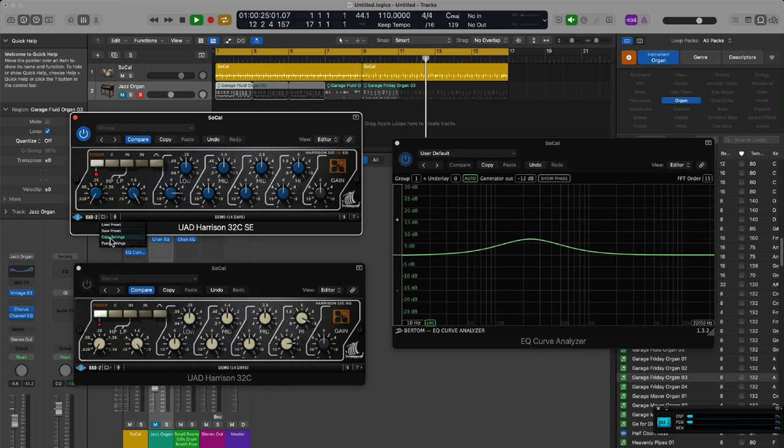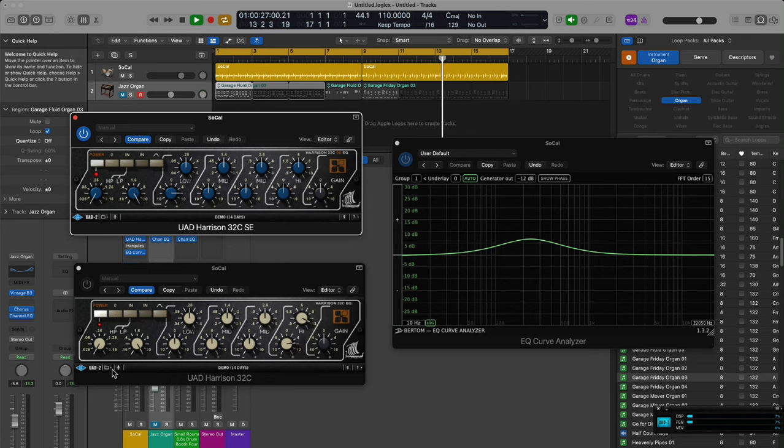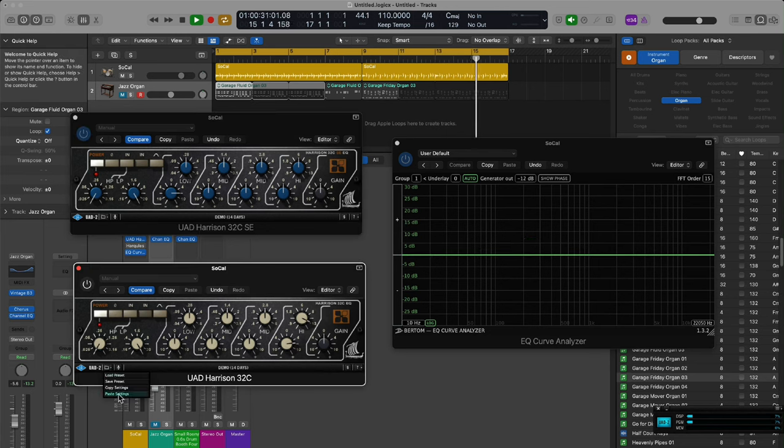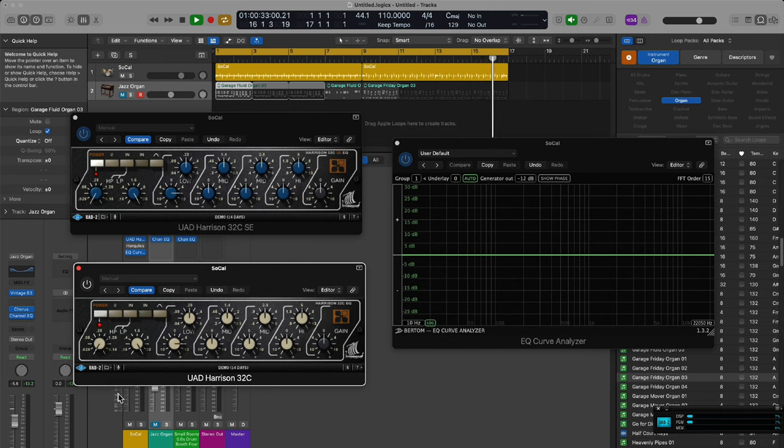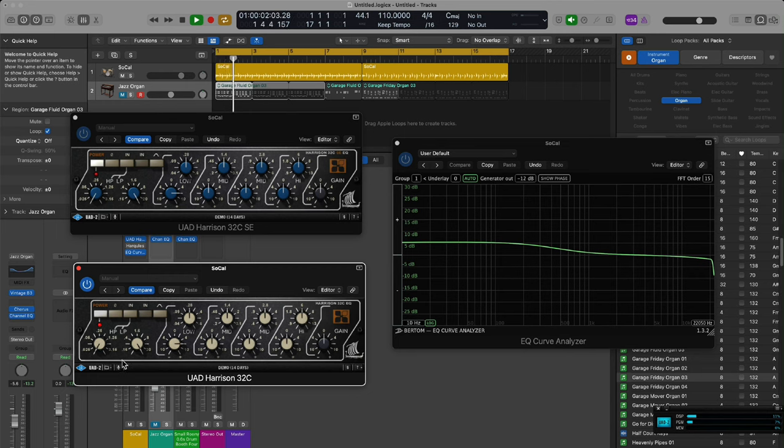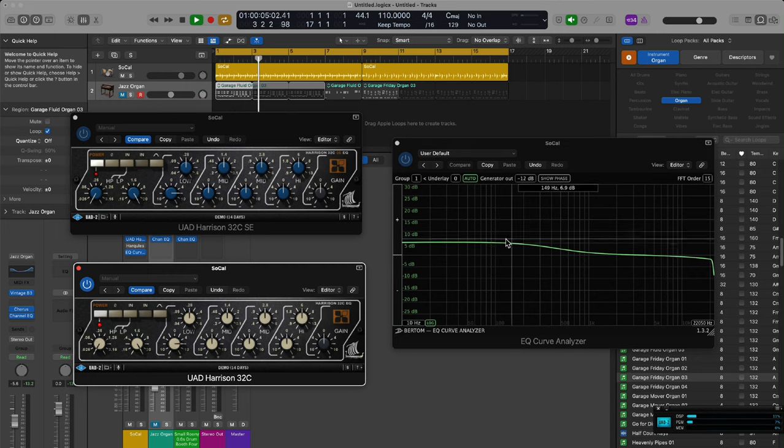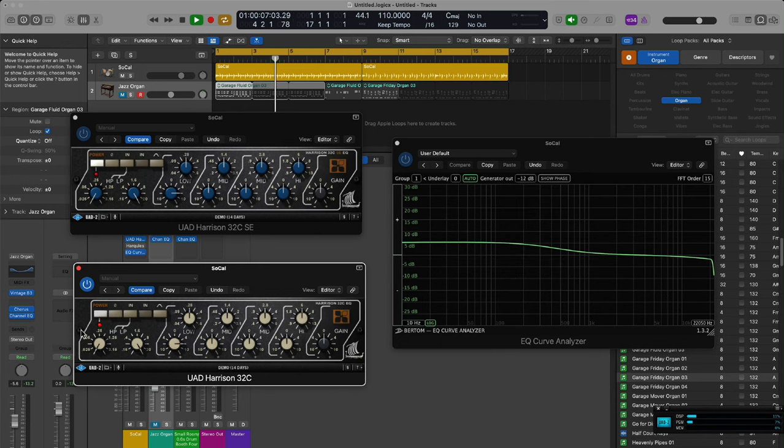The issue with it is the low shelf on the SE. There is no low shelf. There's a button that lets you change it from a bell to shelf. As you can see here, there is the shelf on the 32c, the regular 32c.